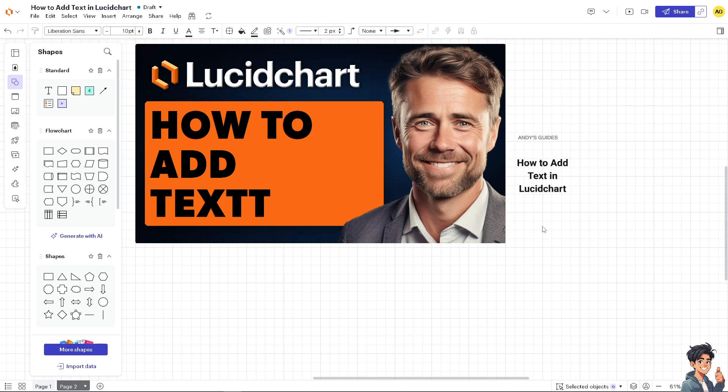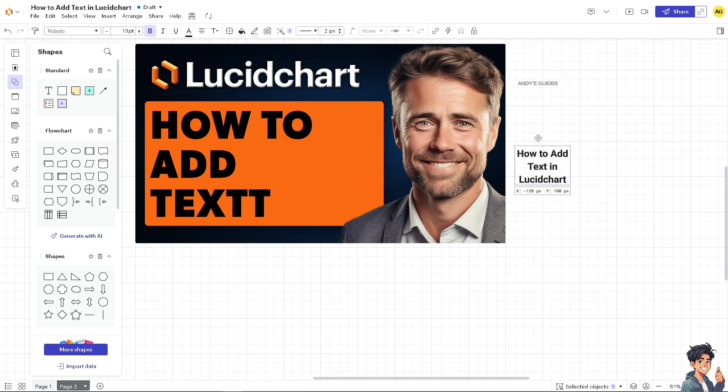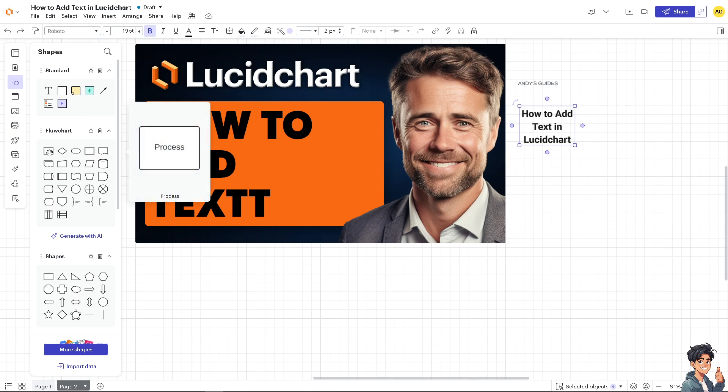Now to add text in Lucidchart, you see it's very easy because text can offer step-by-step instructions or guidelines, improving communication and ensuring that everyone understands the process or procedure. Now, for example, you have a flow chart here.